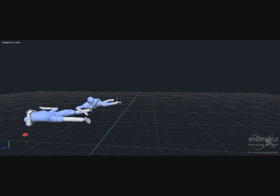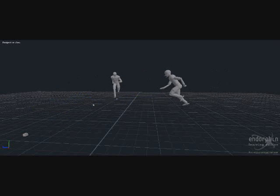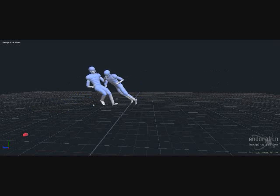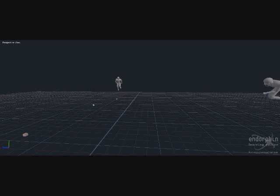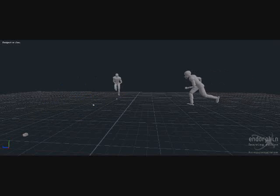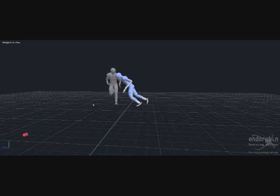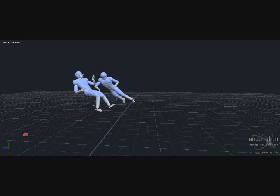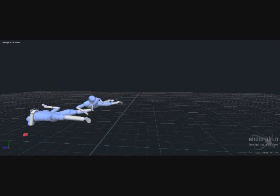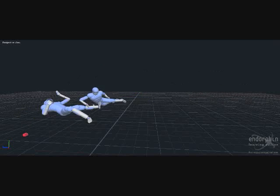This first animation here is a lunge tackle with just one shoulder. As you can see in this animation, he puts his head down and he leans with one shoulder.